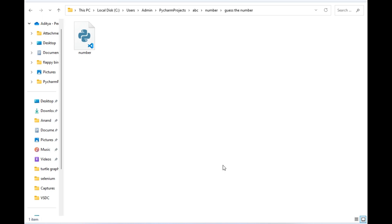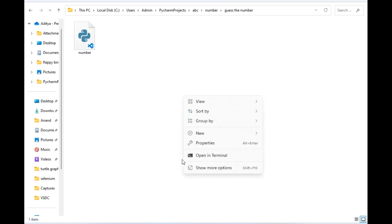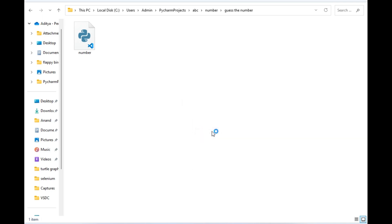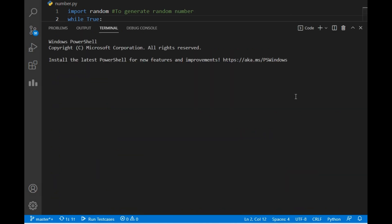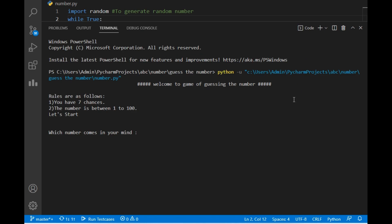We will move to our destination folder. As you can see I have already created a Python file with the title 'number'. Let's open this file in VS Code. The file is opening in VS Code. Before explaining the code, I will like to show you the output of the game so that it will be easy for you to understand the code. I will just click on the run button and the game is running.